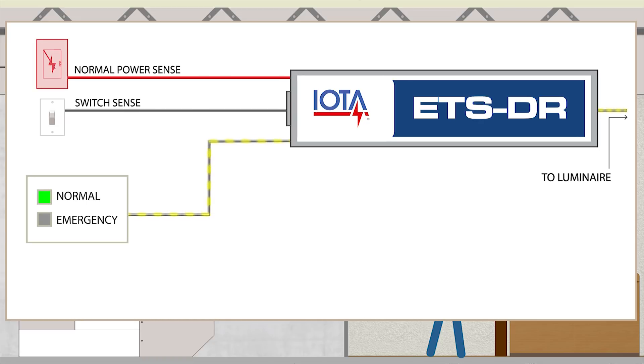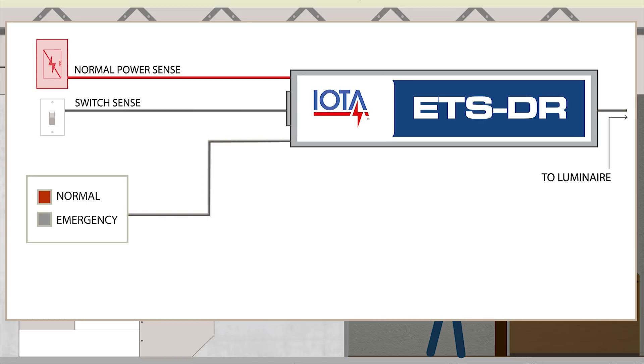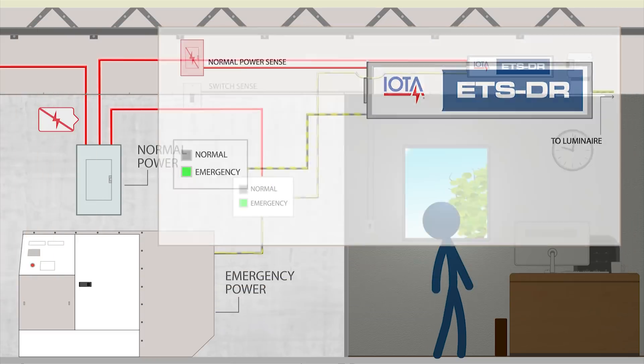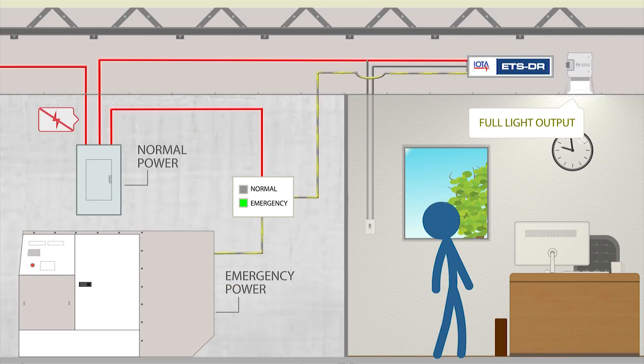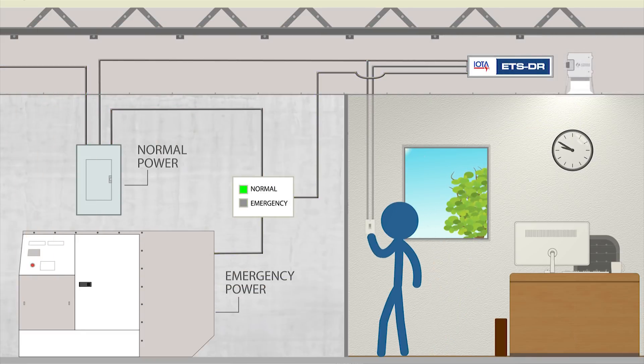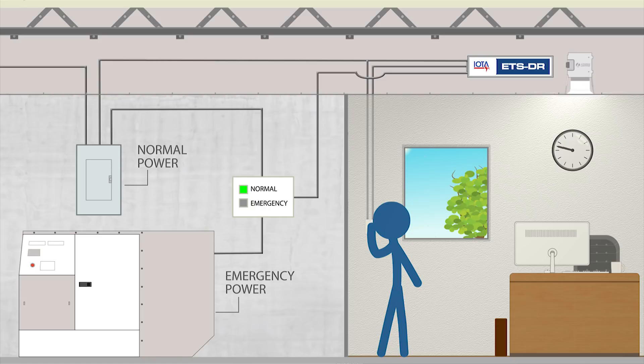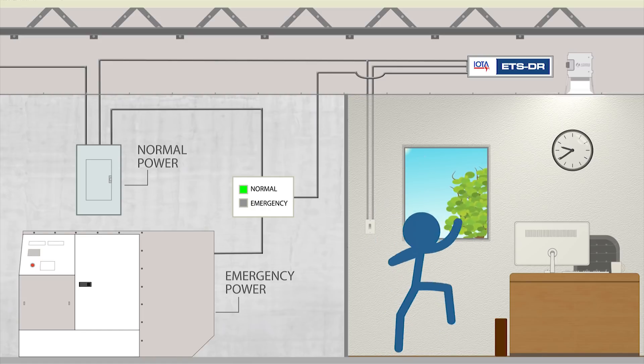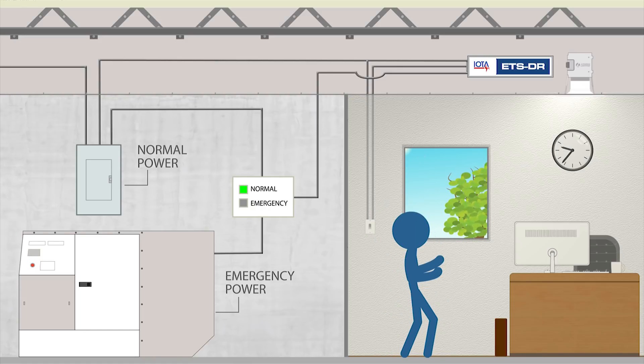the ETSDR detects the drop in normal power and begins to ignore the position of the switch, allowing power to reach your luminaires at full light output. This allows you to benefit from the increased control and potential energy savings of using control devices on both normal and emergency fixtures.